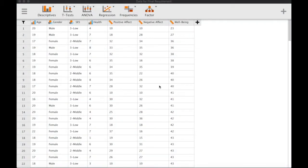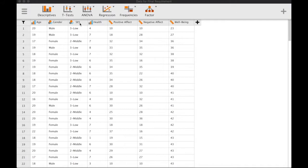This is a short tutorial on how to run Multivariate Analysis of Variance, or MANOVA, using JASP. We have our dataset here with three dependent variables: positive affect, negative affect, and well-being, and one independent variable, socioeconomic status.